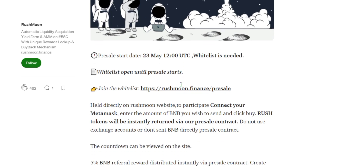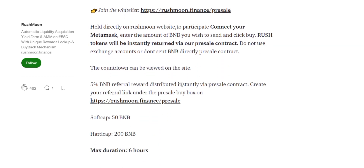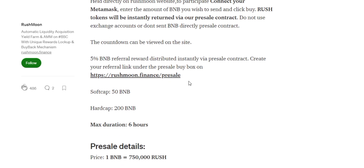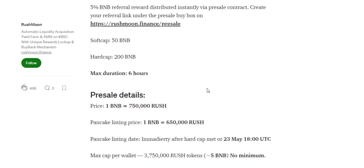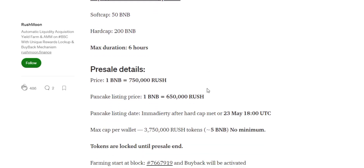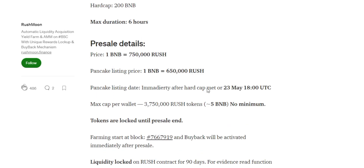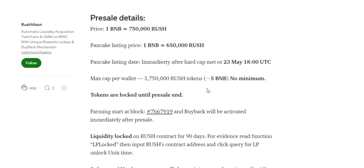The next feature is deposit fee redistribution. A four percent deposit fee will be charged when users enter staking on RushMoon. They plan to use the deposit fee to add more liquidity and buy back the pools, providing support for the RushMoon buyback pool.